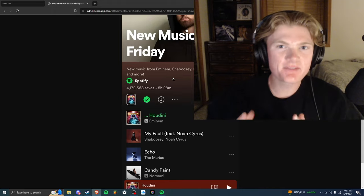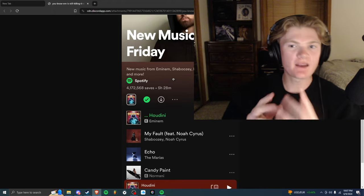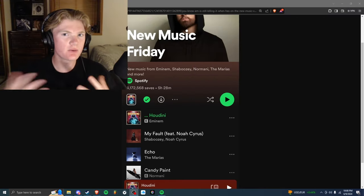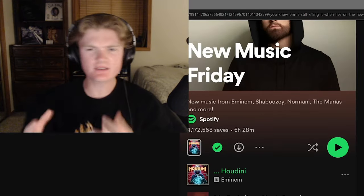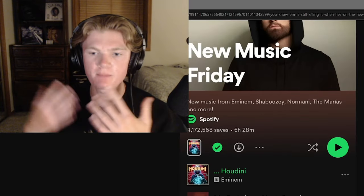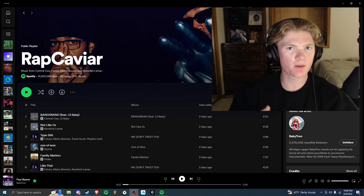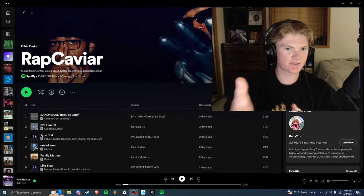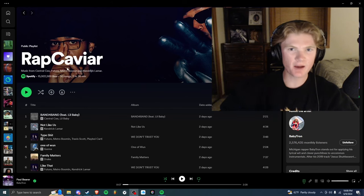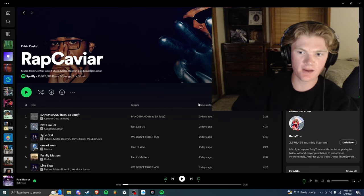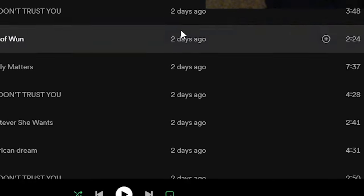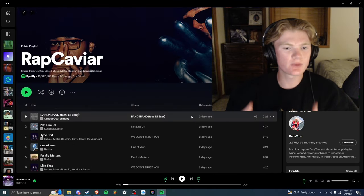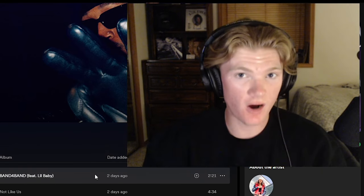In the last video I was pretty hyped about how Eminem made it onto the New Music Friday playlist so fast. I was reviewing the Houdini single and basically the next day he was on the New Music Friday playlist. However, this is the Rap Caviar playlist. This is a public playlist with 15.9 million likes. It's updated and refreshed very often, you can see right here date added two days ago. They just update it all the time with the newest rap music and Eminem is still not on it.